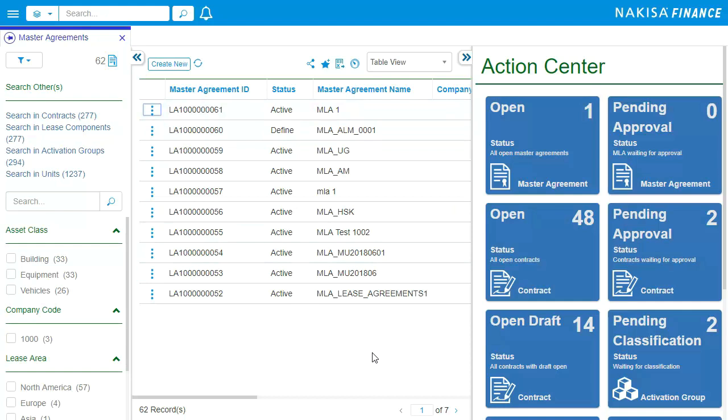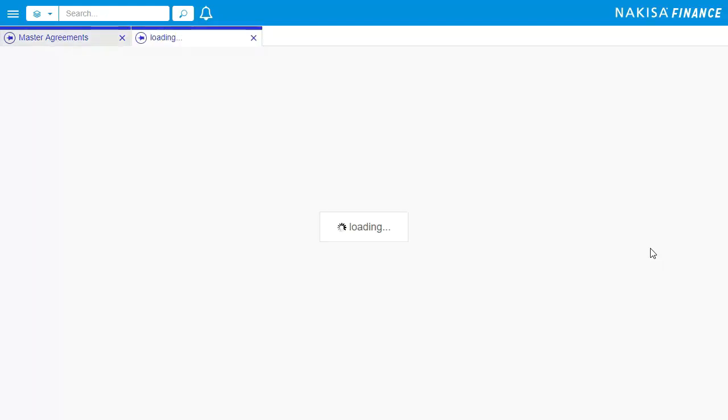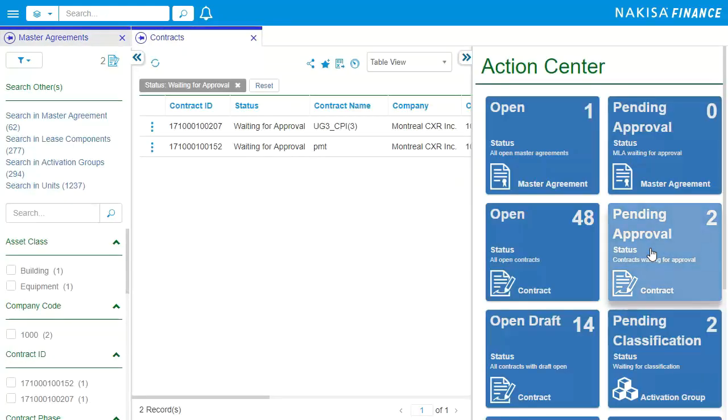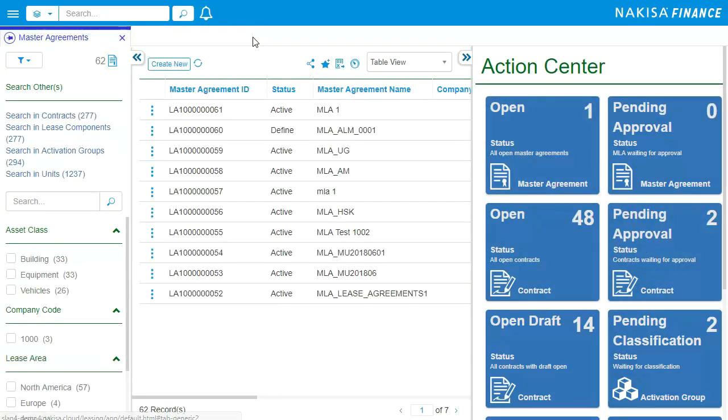You can also view critical alerts in the Action Center, which allows you to easily navigate to contracts that require attention or action. For example, if I'm an accountant looking to execute contract approvals, I can look at the Action Center and immediately pull up a list of the contracts I need to review and approve.